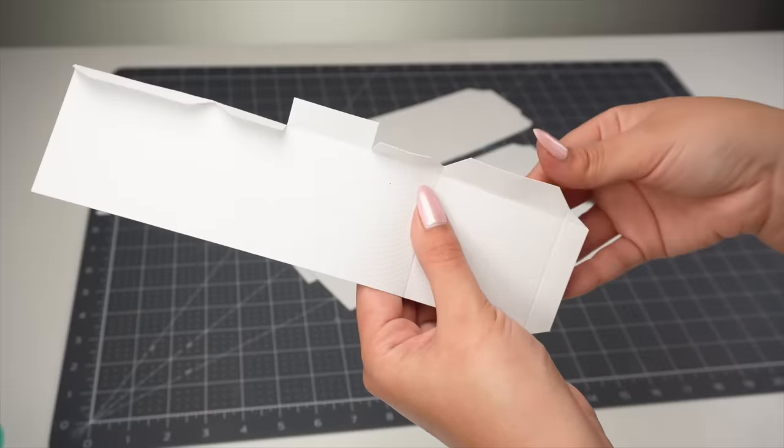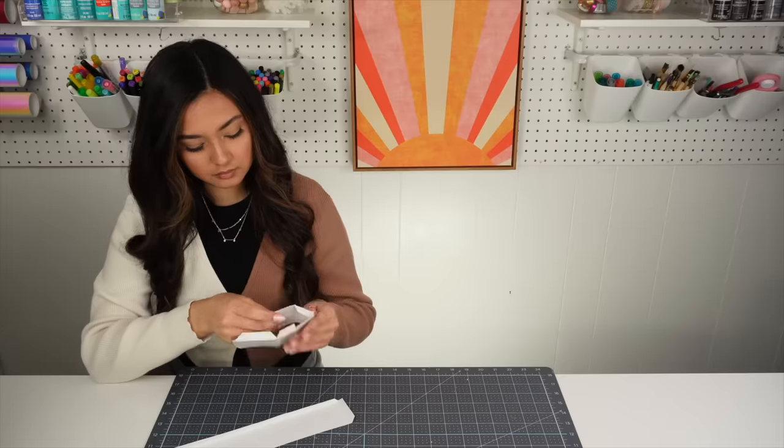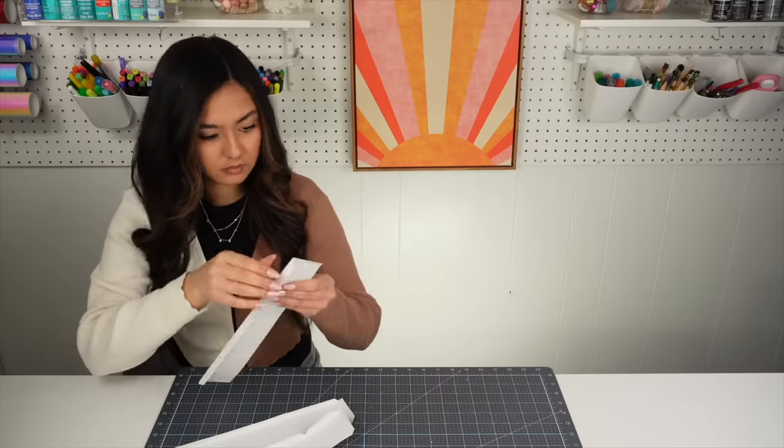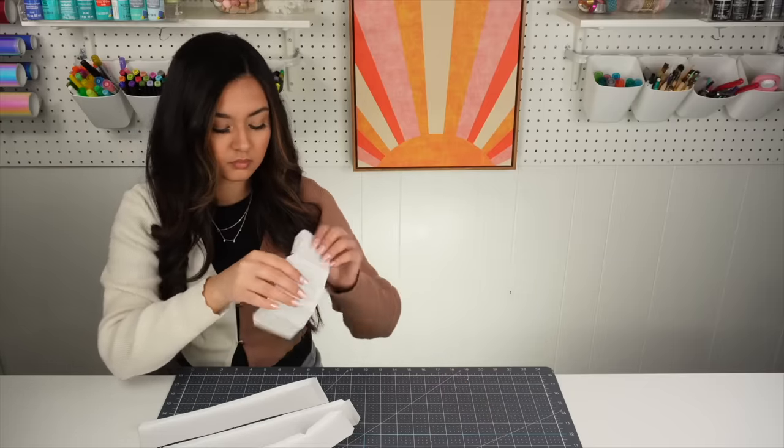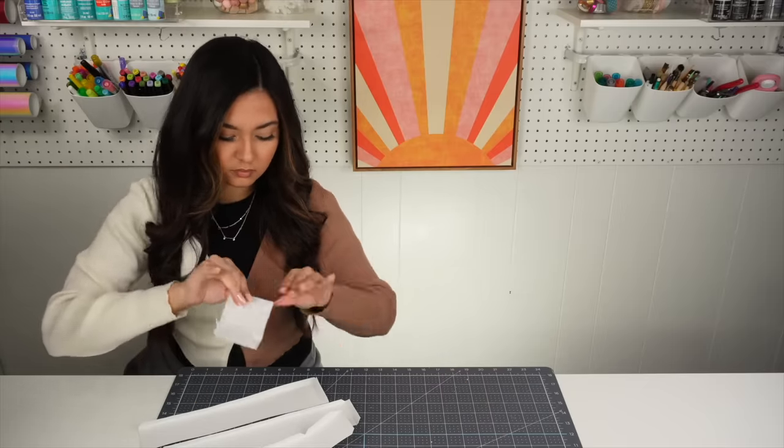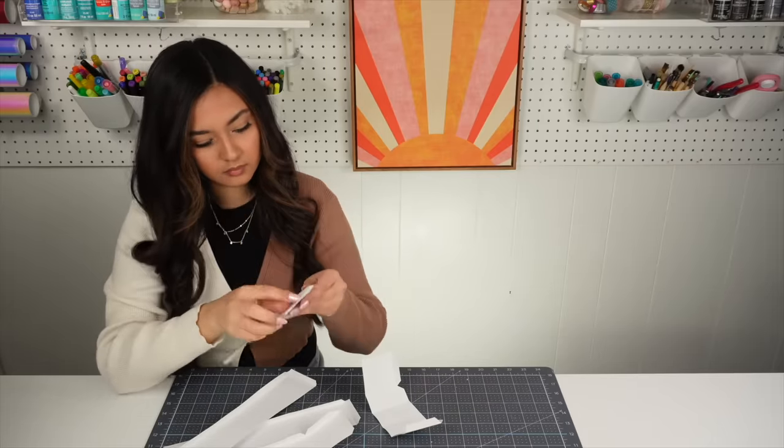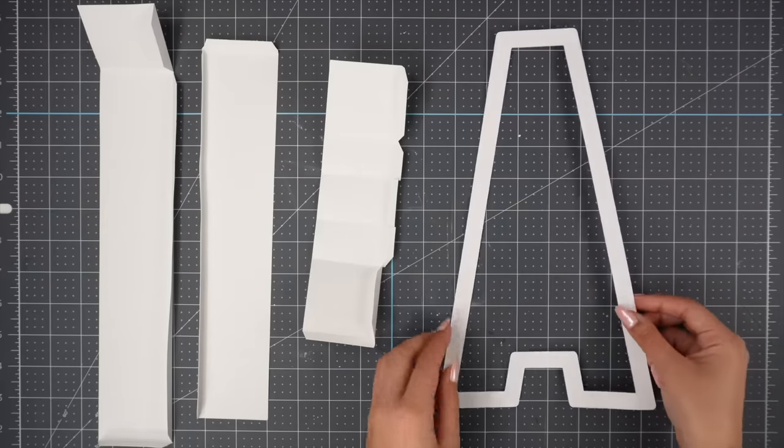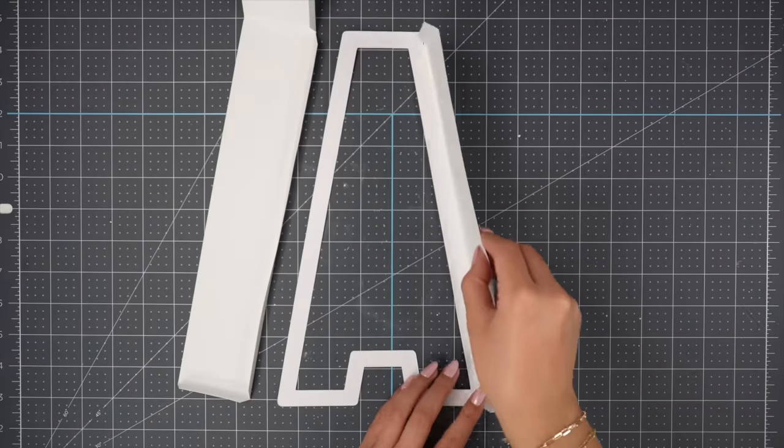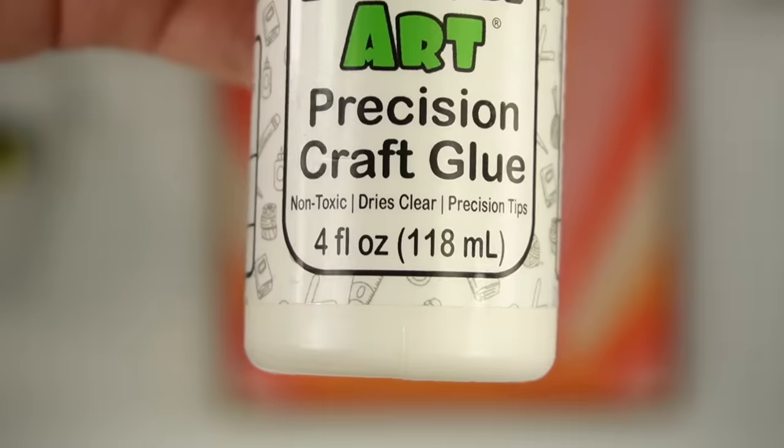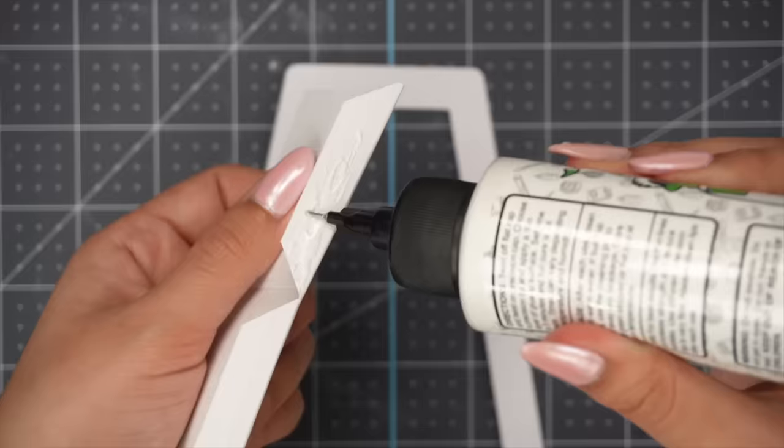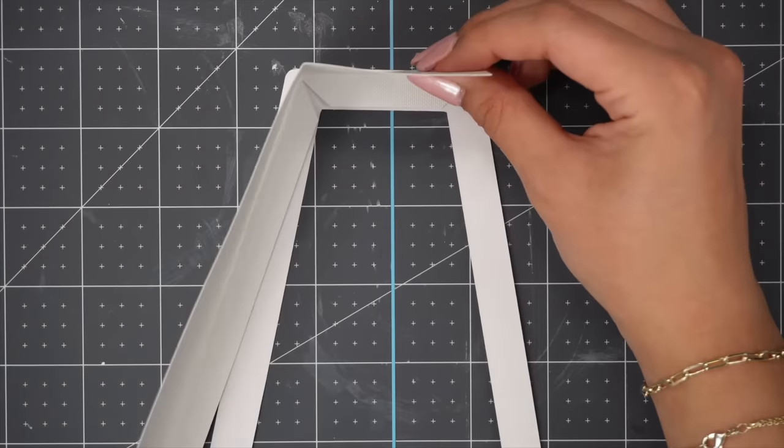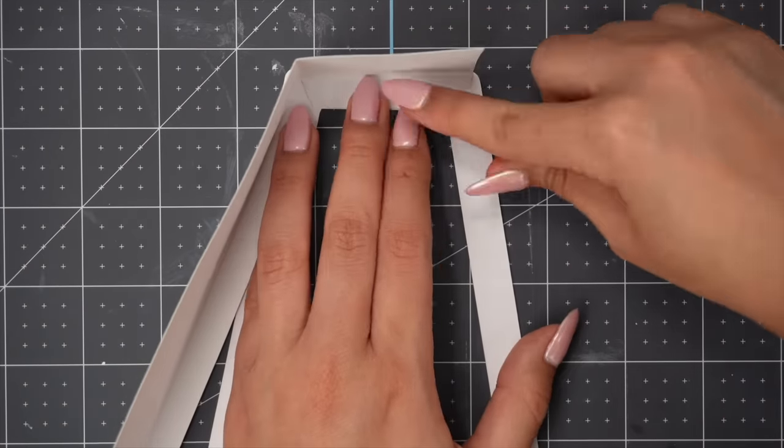Since we used a scoring stylus, we now need to fold all of the tabs that way they're easier to puzzle together. I'm going to assemble the lid first. I'm taking the 3 rectangular shapes with tabs to glue them along the edge of the border offset with the help of craft glue for paper projects. I recommend adding pressure with your fingers for a couple of seconds as you glue to reinforce it while it dries.